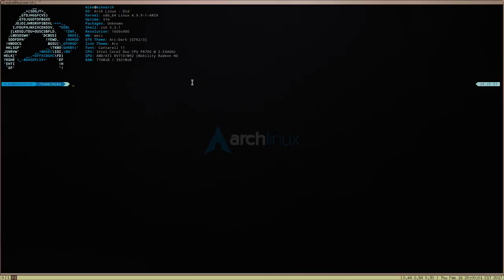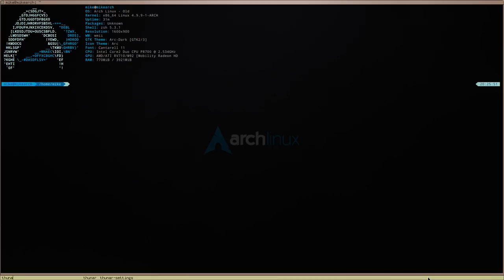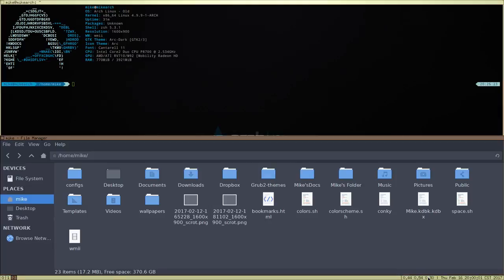I don't know if this comes by default or if it's D-menu, but if you do MOD+P, down below you'll see what looks like D-menu. If we type like Thunar, which is my file browser — in regular D-menu you can highlight and scroll over, but it doesn't look like you can do that here. So that's why I don't know if this is exactly D-menu or if it's built in.